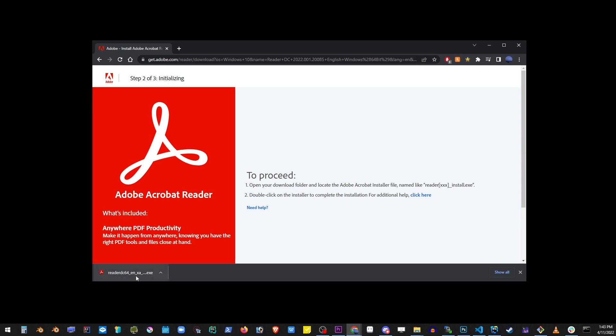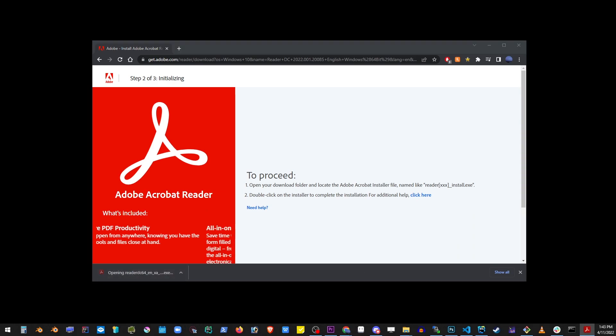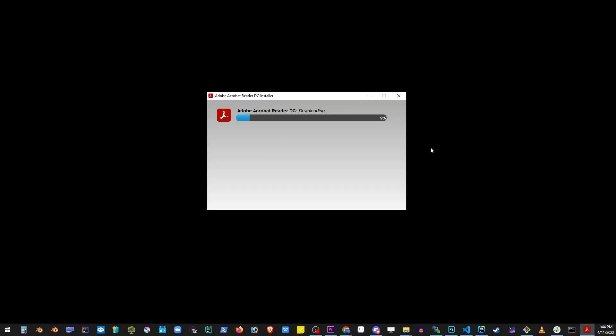Now simply click on the file to start the installation process. Once it's complete, click on the finish button.